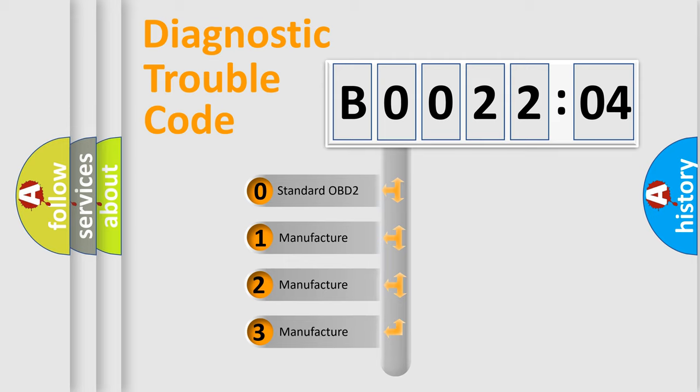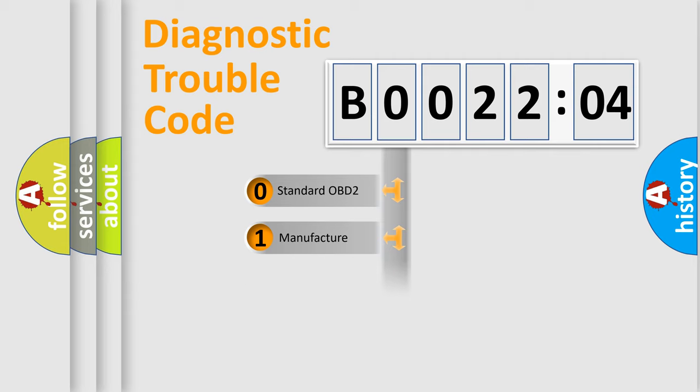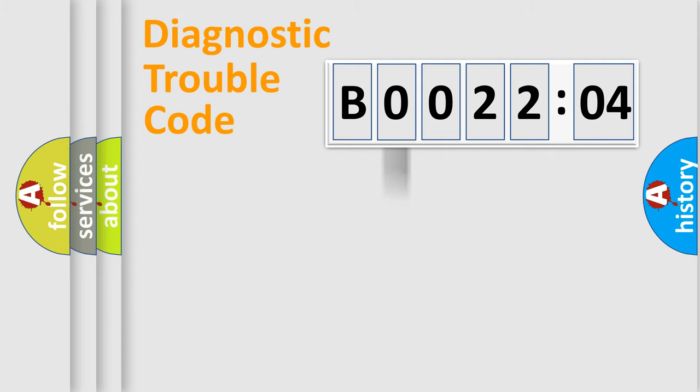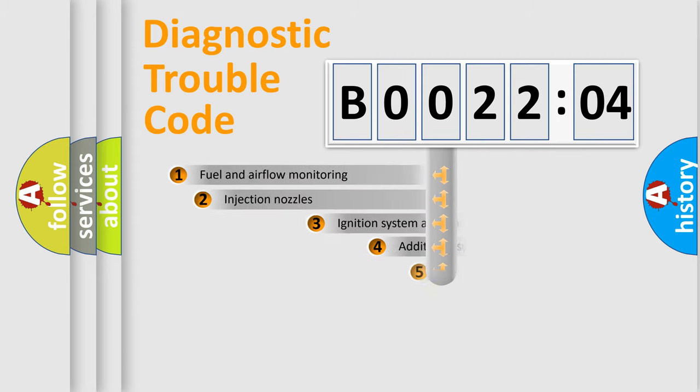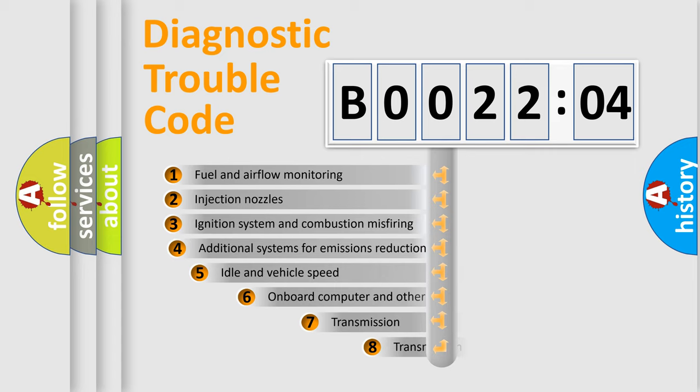If the second character is expressed as zero, it is a standardized error. In the case of numbers 1, 2, or 3, it is a manufacturer-specific expression of the car-specific error.